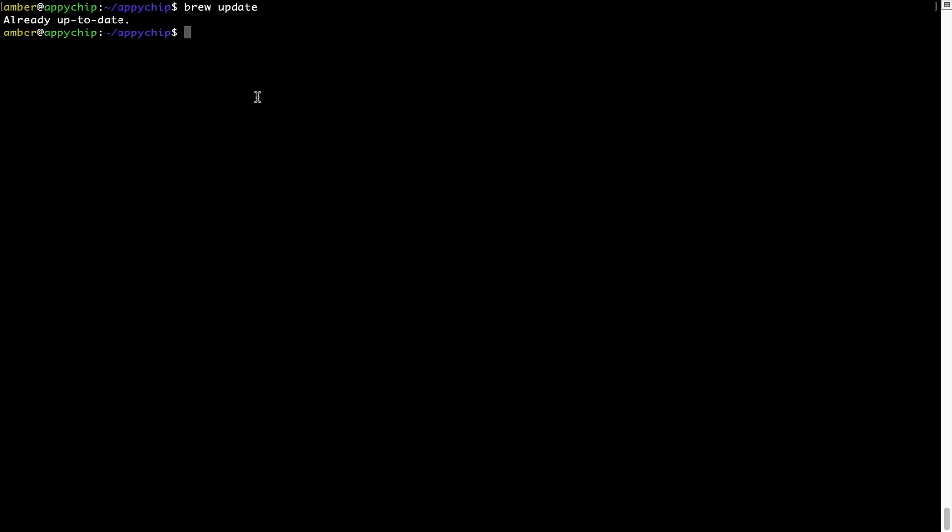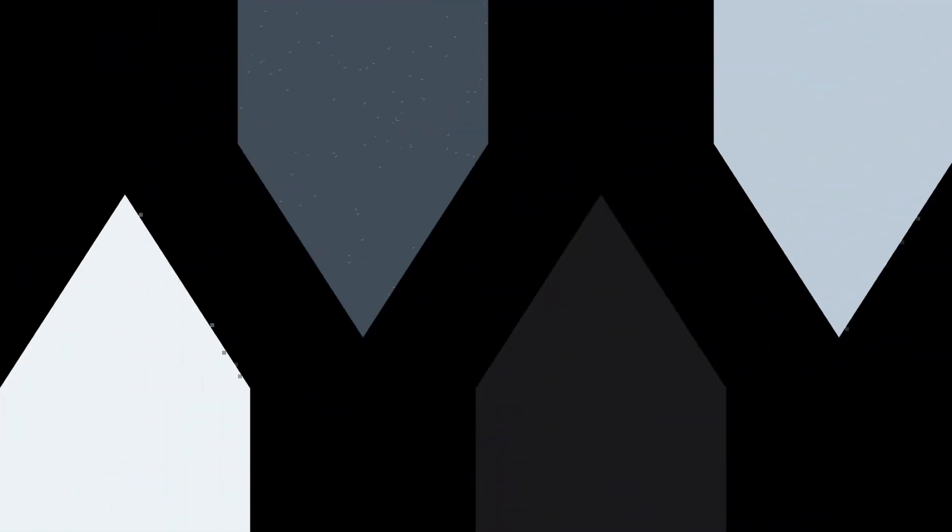Now, to install the app, let's run the brew install command. Mind you, if during installation, if you're prompted to enter a password, enter your Mac user's password to continue.